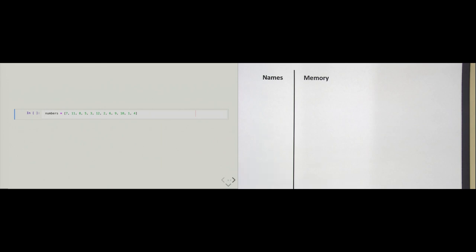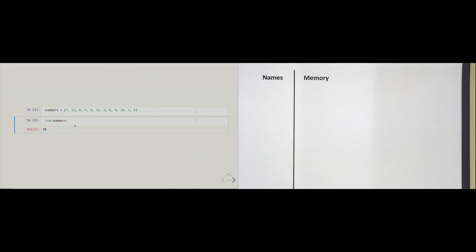To construct an example, we will first create a list of numbers and assign it to the variable 'numbers' — the exact same list from chapter one. Then we call the built-in function 'sum' and pass it 'numbers' as a list. We get back 78, the sum of all the numbers from 1 to 12.